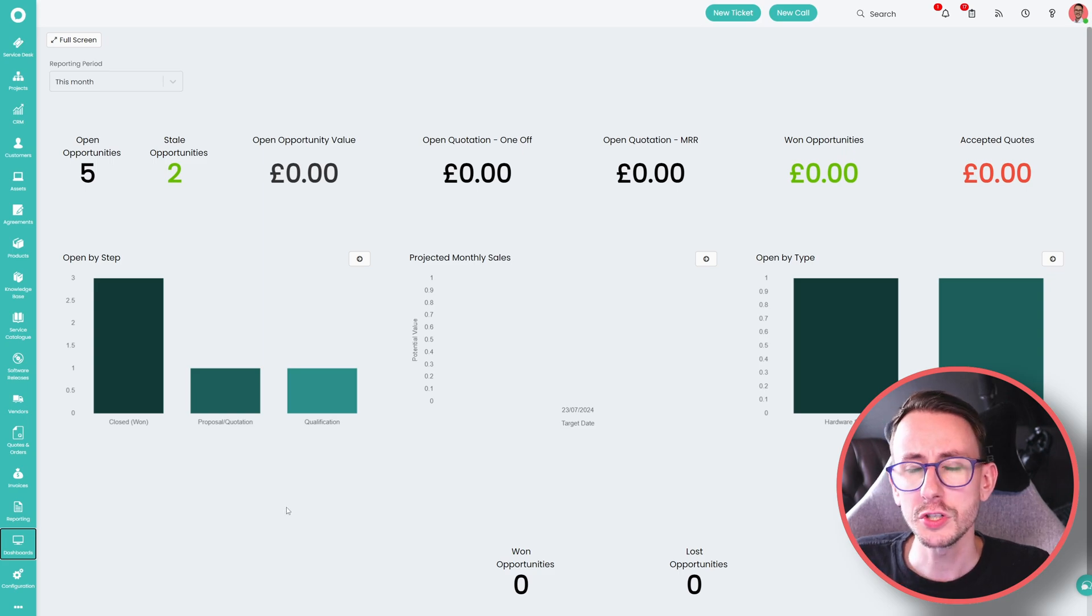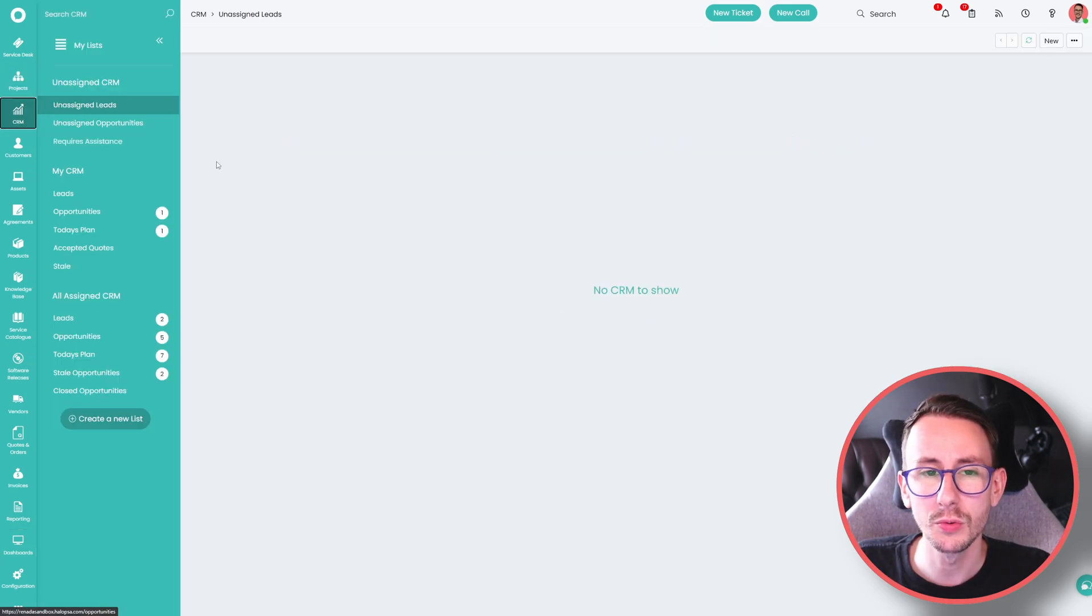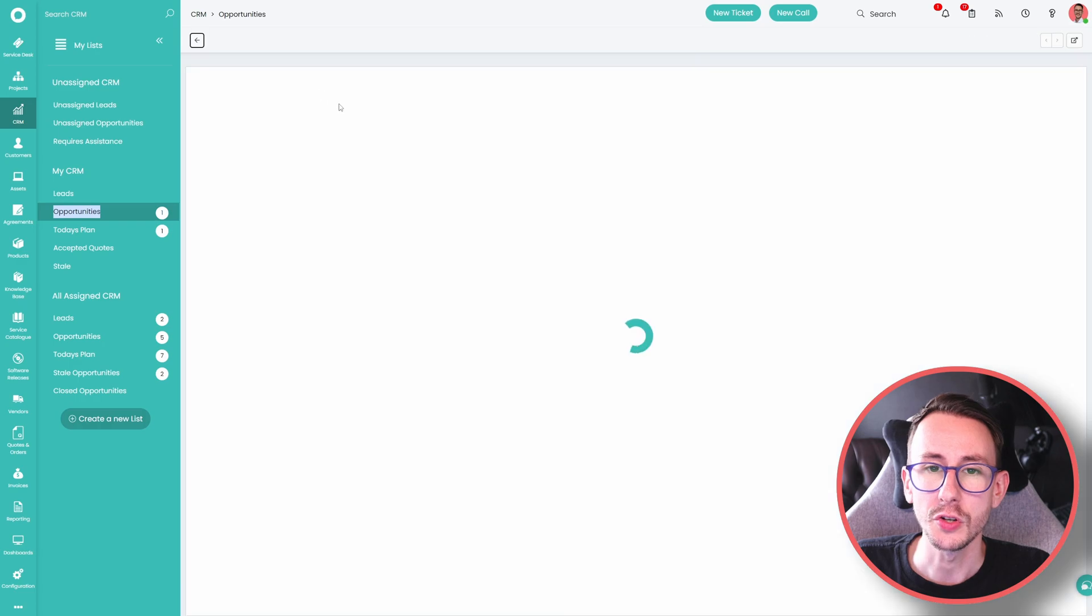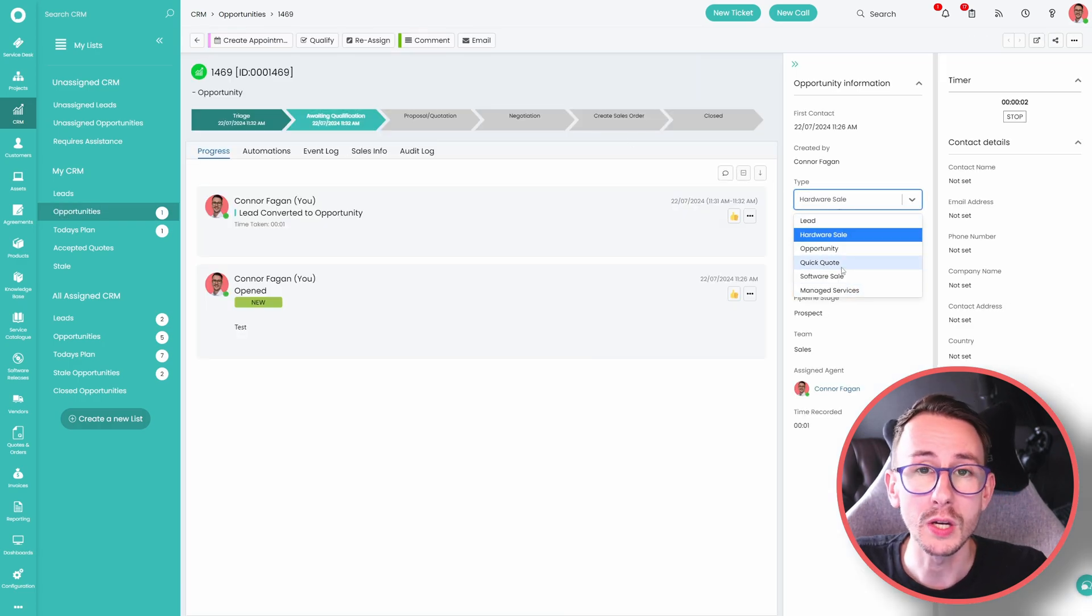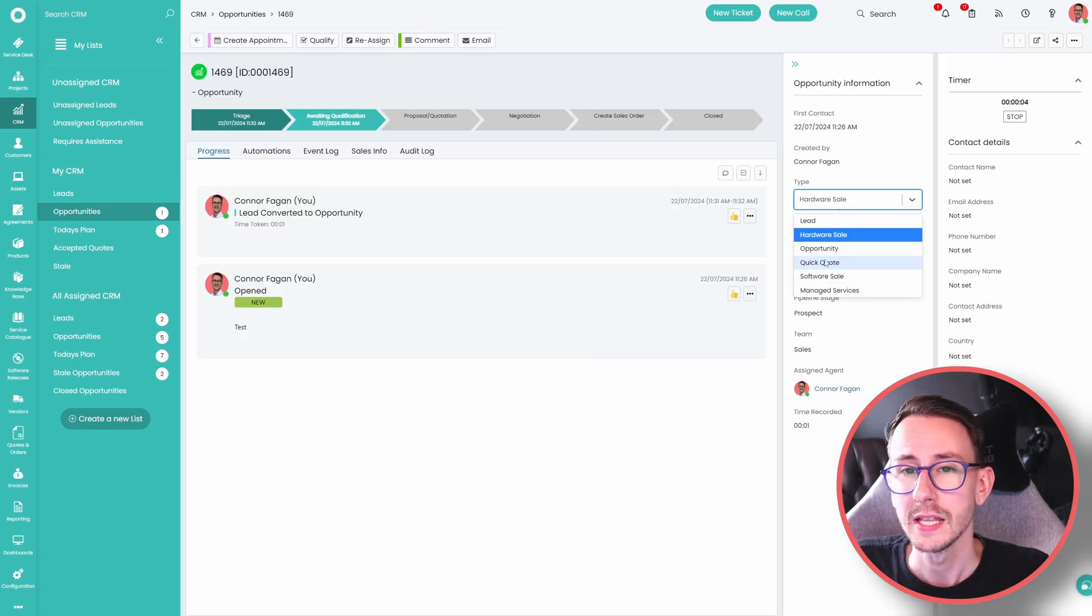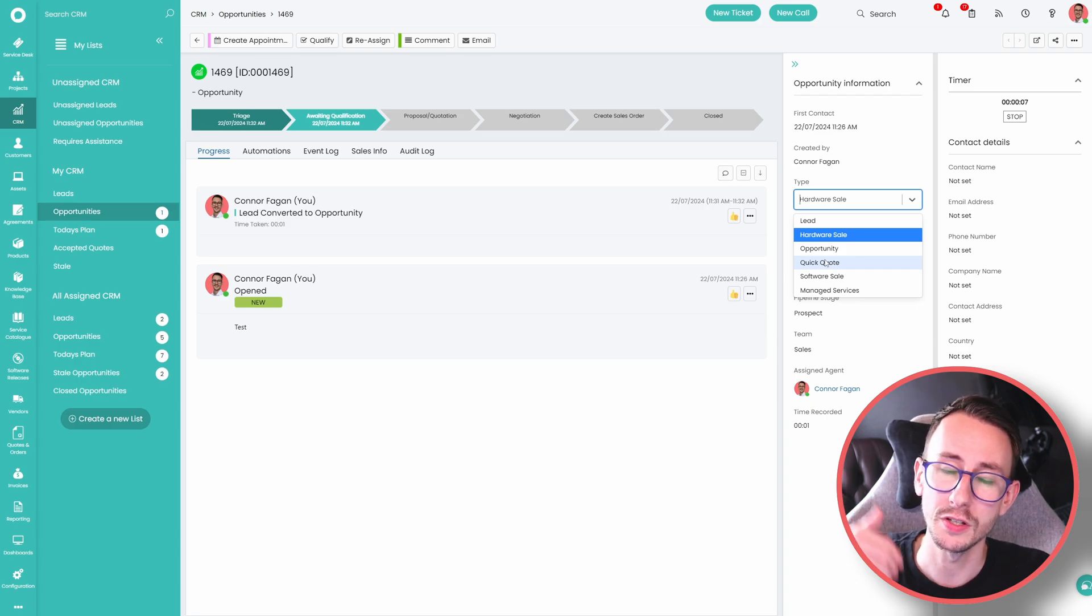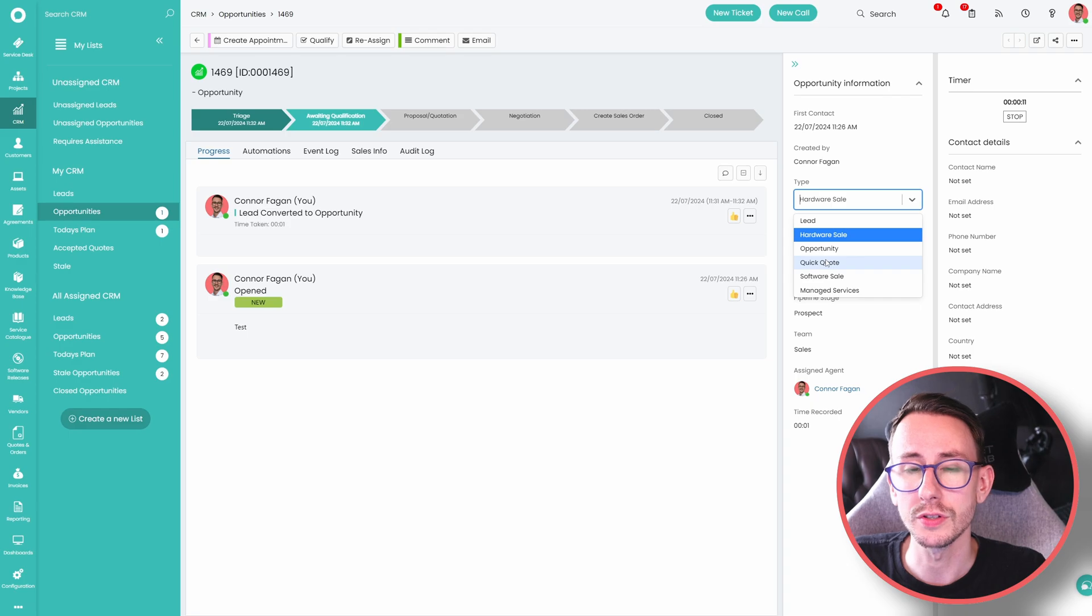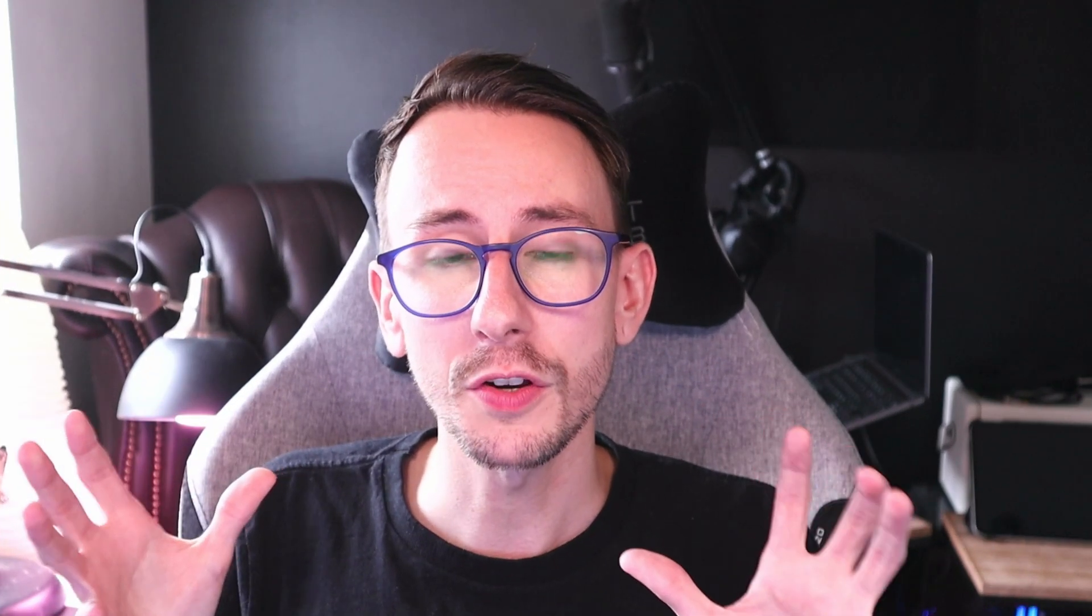So it's just a bit of a high level overview today for what the CRM is in Halo. And the takeaways are you can make different ticket types that have different opportunity workflows or ticket workflows that make sure you have to do certain things at certain stages within that workflow. And then you can leverage quotes and sales orders to tie it all together. So my name's been Connor Fagan. I hope this has given you a quick insight of what the CRM module is in Halo PSA and how you can leverage it. Hope you have a fantastic day and I will see you all soon. Take care for now.